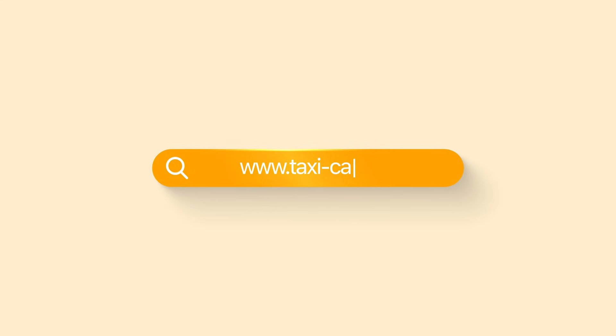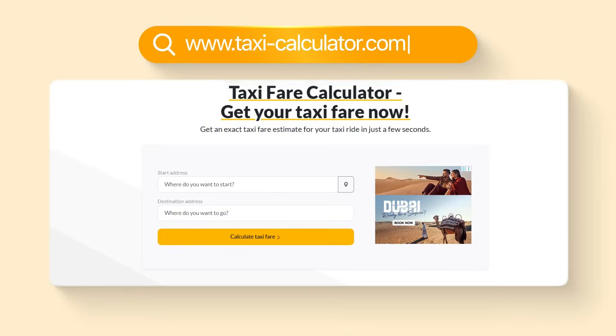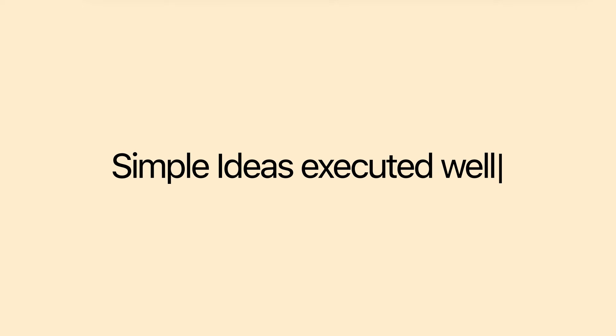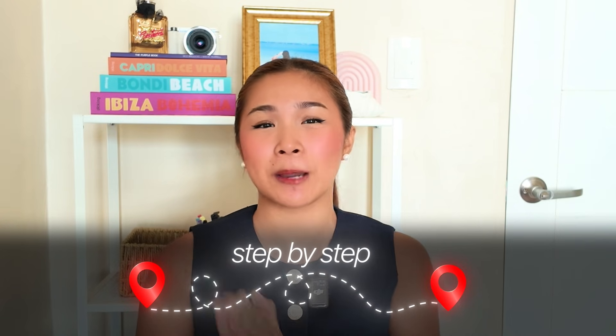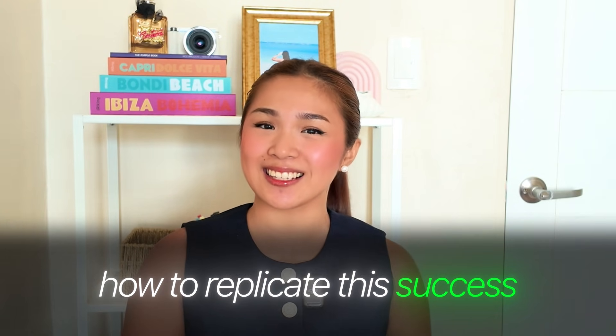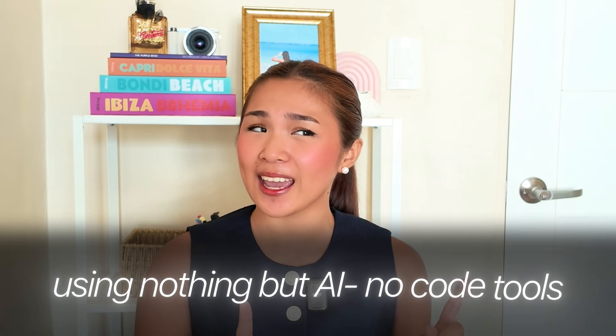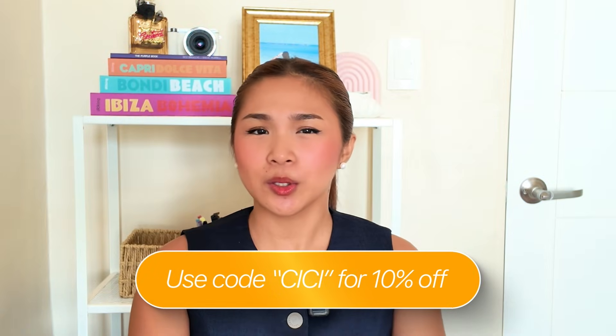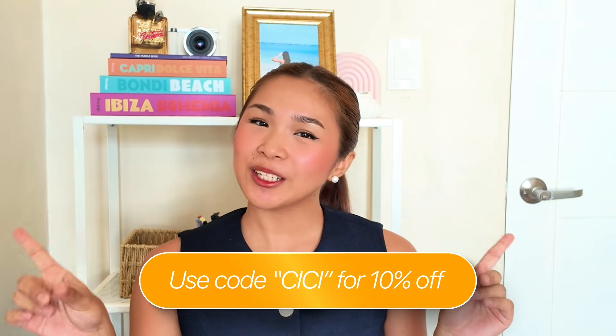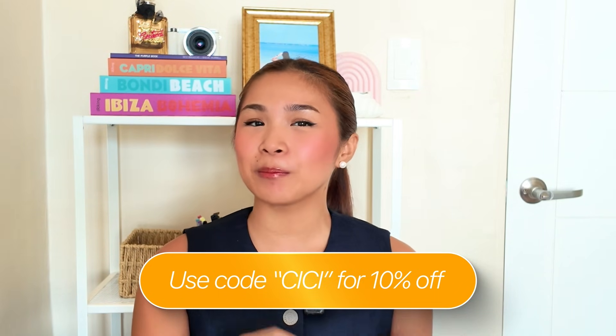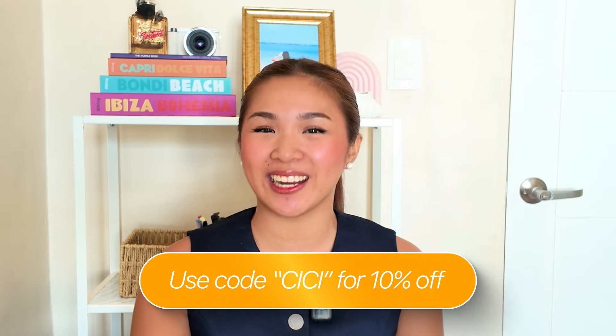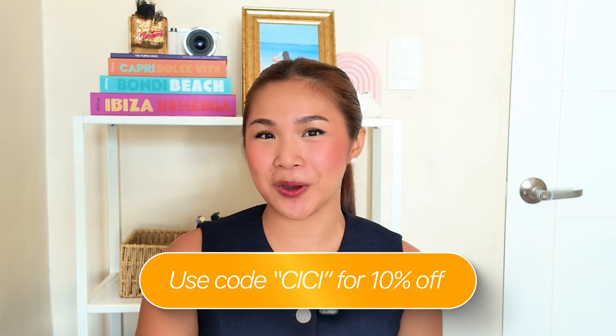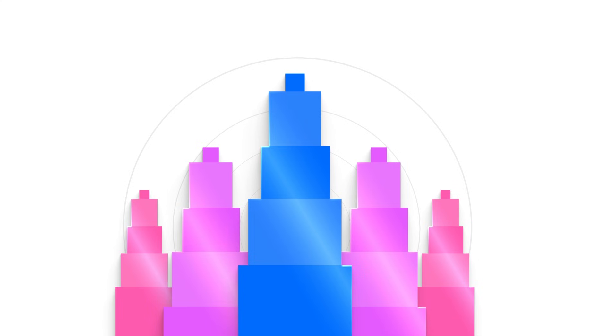This taxi calculator at taxi-calculator.com proves that simple ideas executed well can create serious passive income streams. And I'm about to show you the step-by-step process on how to replicate this success using nothing but AI and no code tools. The AI tool that we're going to use is Replit. And with my code CC, you will get a 10% discount and full access to the Replit agent. I added the link in the description down below. Before anything works under the hood, we need a solid foundation. And that starts with the interface.